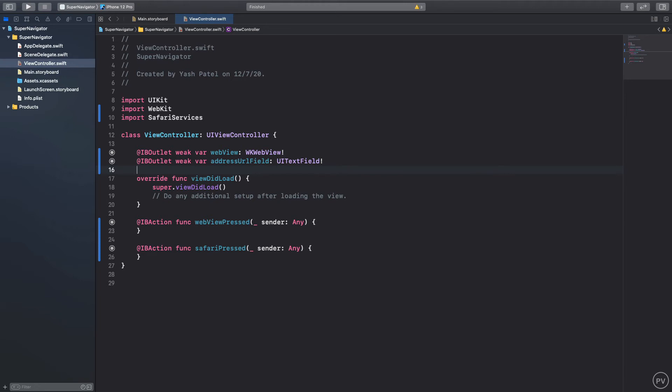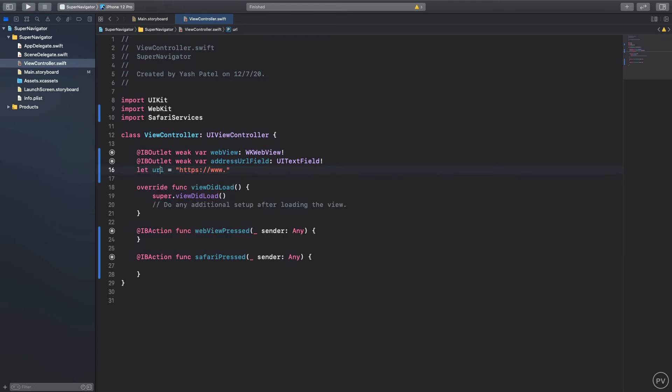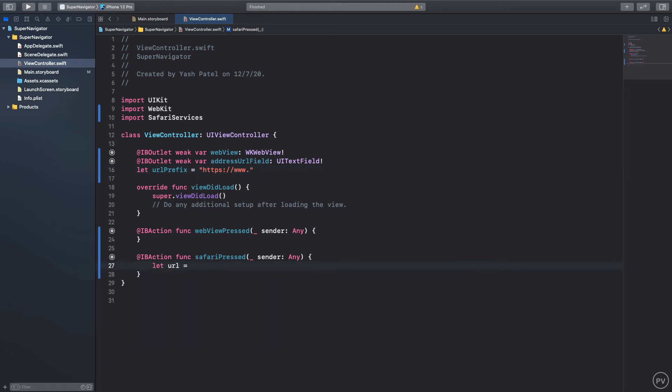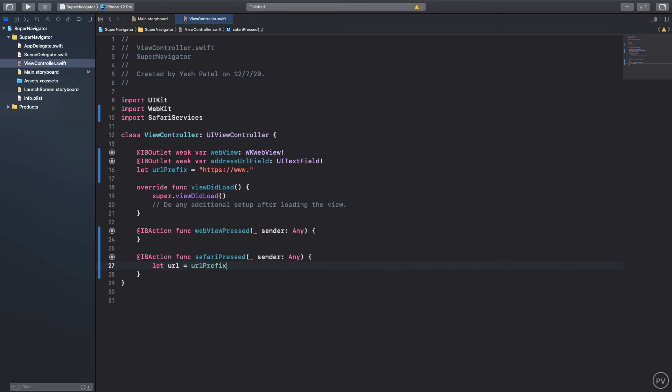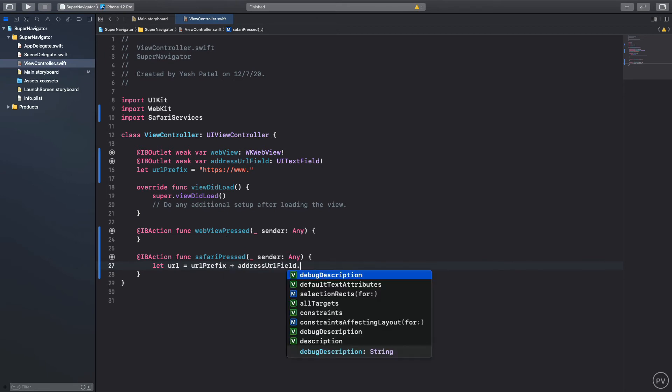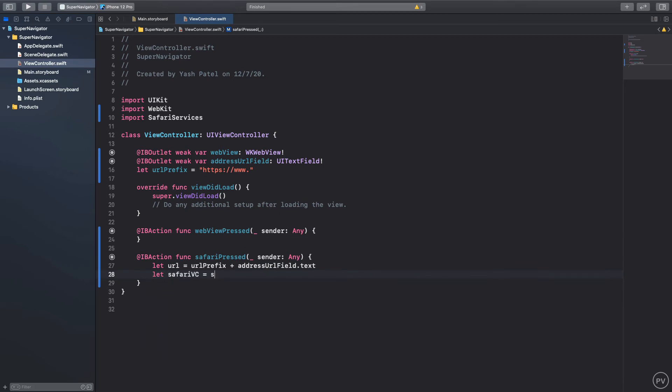Let's deal with Safari services first. We'll say let's do a URL is equal to https://www dot, let's make it let URL prefix. For Safari services we will say let url equal to URL prefix plus and here we will fetch our address from address URL field.